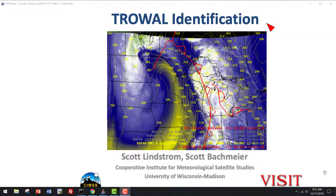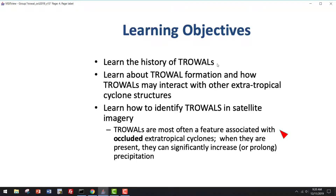This is the VISIT training module on trowel identification. This module will remind you how to identify trowels, what to do when trowels are present, and how to use them in the forecast process to understand what's going on. I'm Scott Lindstrom from SIMS. This module will teach you a little bit about the history of trowels. You'll learn about how they form and how they may interact with other extratropical cyclone structures, and more importantly, you'll learn how to identify trowels in satellite imagery.